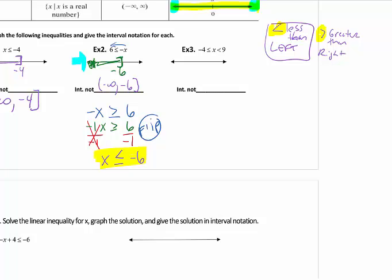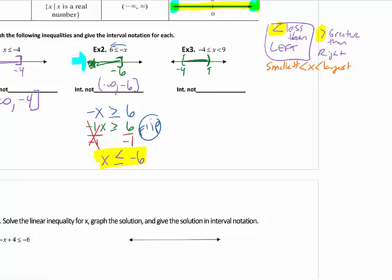Number 3 is a special case where it's bounded between two values. The inequalities have to be facing the same direction, and we generally want the smallest number on the left and the largest on the right. It's very easy to graph: we start at negative 4, go to 9, and color in between. Negative 4 has an equal to, so it's included. The 9 does not, so it has a parentheses. Take your pencil and trace left to right — we start at negative 4, stop at 9; negative 4 is included, 9 is not.